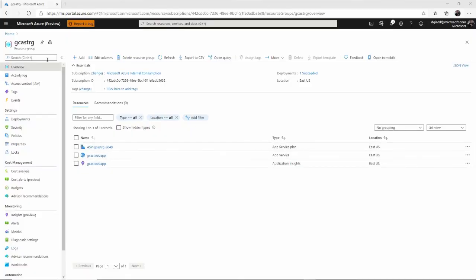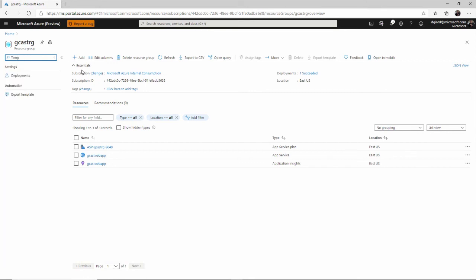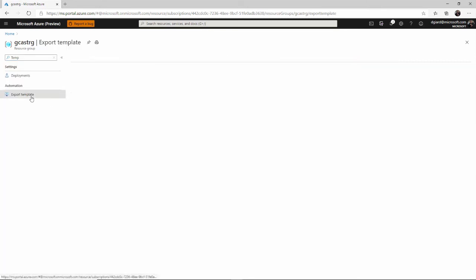And finally, one thing that's really nice is the option to create an Azure Resource Management or ARM template for automating the creation of all of the resources within a resource group.